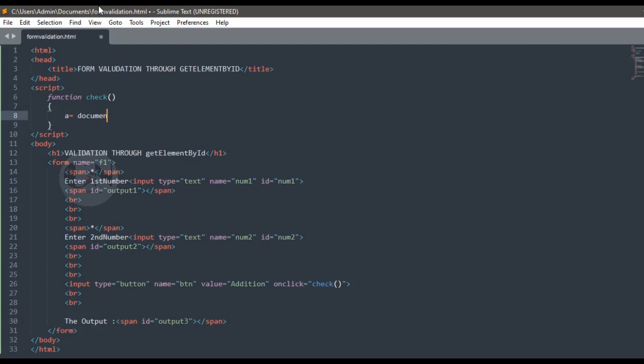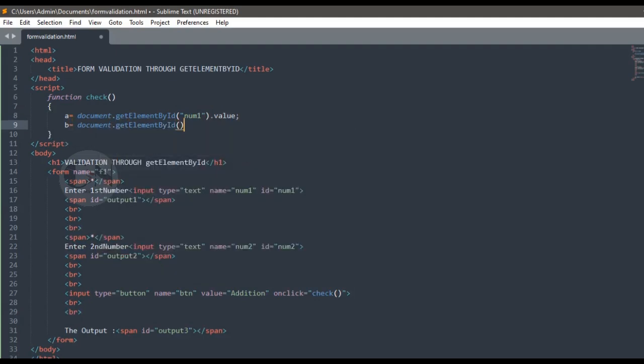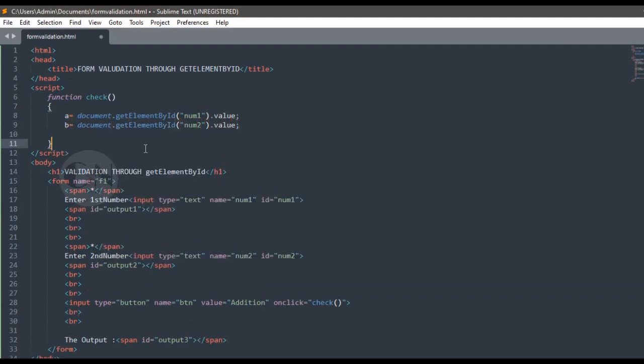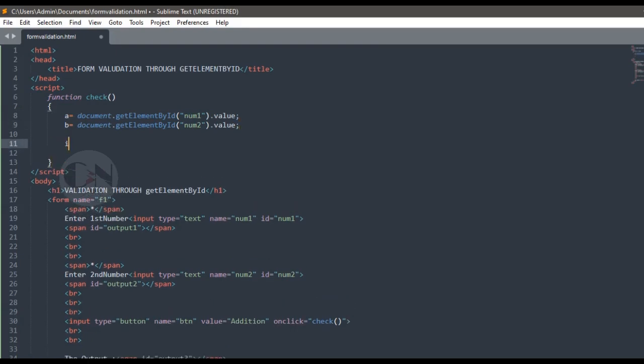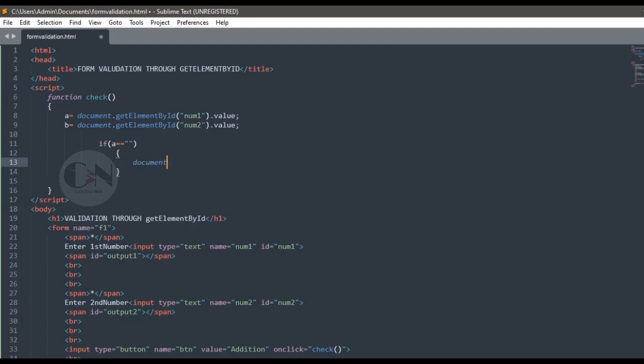Using function check. Here value of a equals to document.getElementById within bracket num1 dot value. We are calling the value of first text field by its ID number 1, that's num1, and storing it in a. Similarly storing second text field value in b.